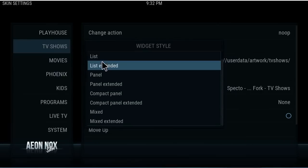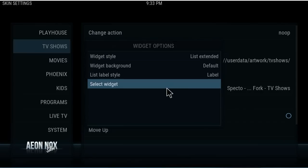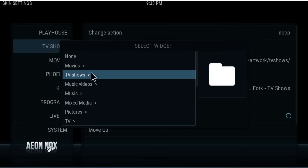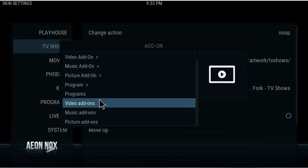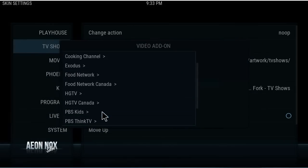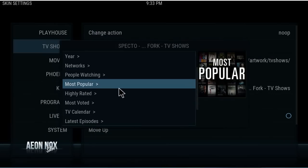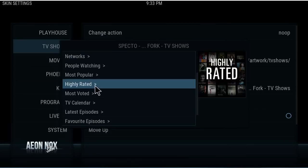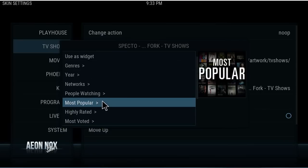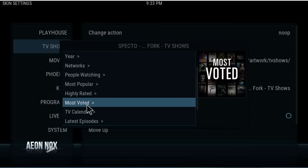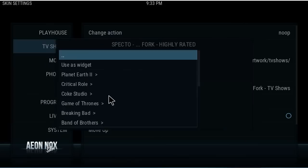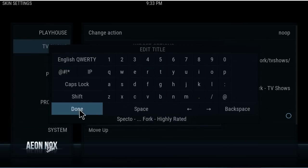Now Widget 2 > Widget Style. You can see List — it's a simple format. If you just want to show your background more, use List, but people won't really get it. Let's go to Add-ons > Video Add-ons > SPECTO > TV Shows. How about Highly Rated? We're going to use this as the widget. Done. Back out.